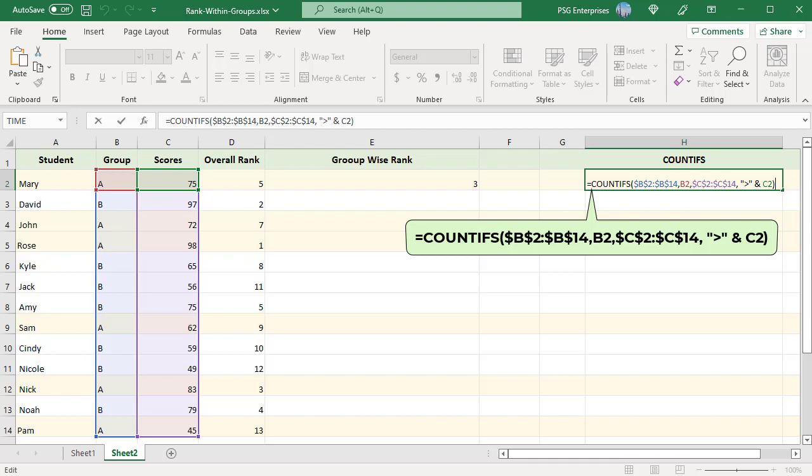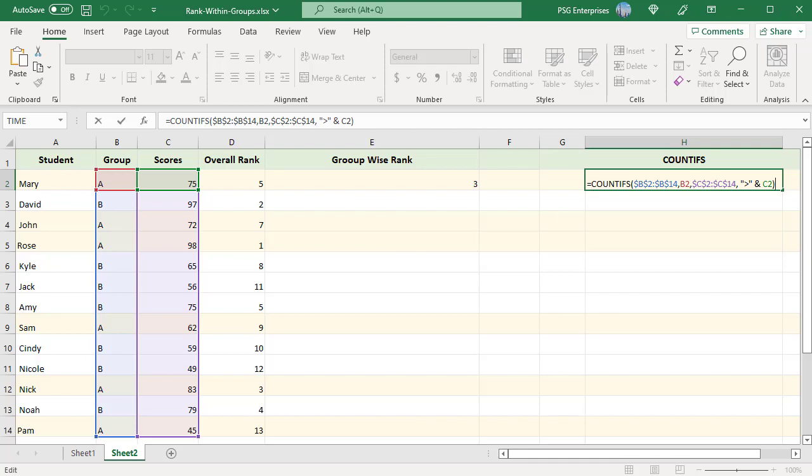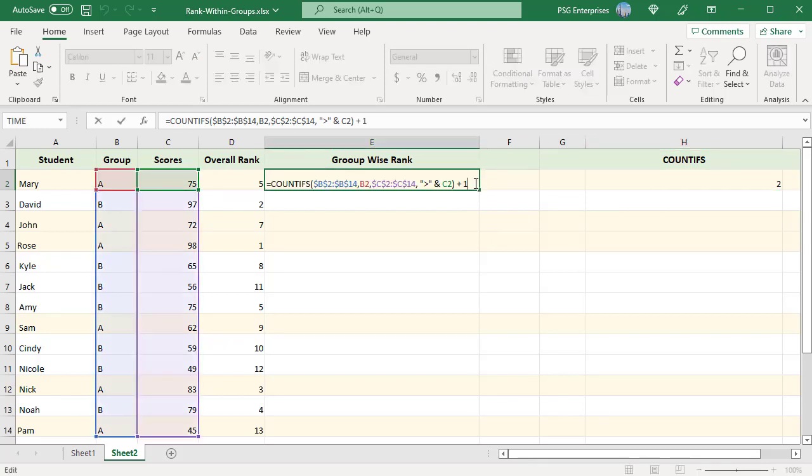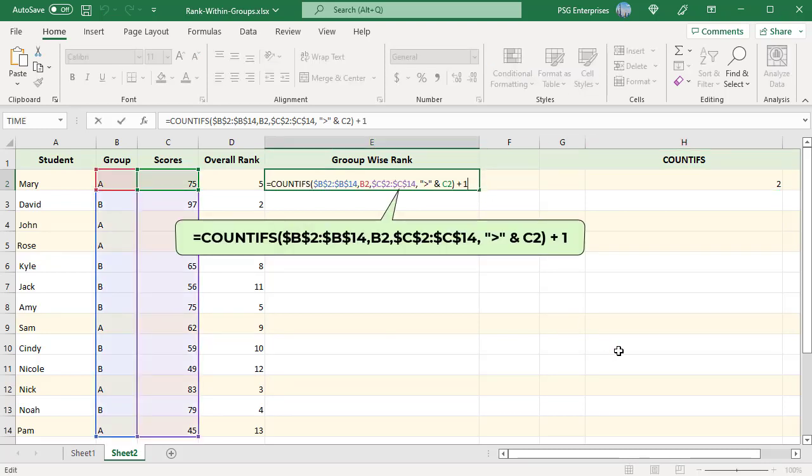Criteria range 2 equal to $C$2 colon $C$14 and criteria 2 is greater than C2, that is greater than the value of cell C2 which is 75. The countifs counts the cells only when both the conditions are met and returns 2. Add 1 to get the rank of given score in group A.